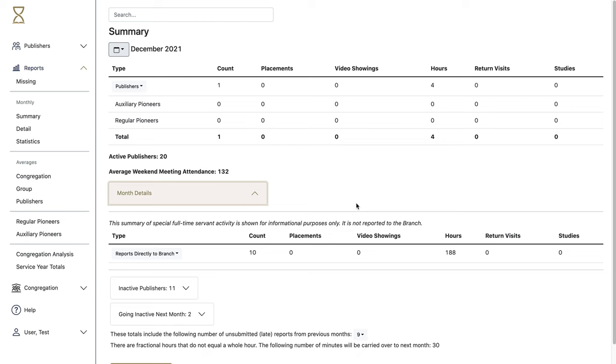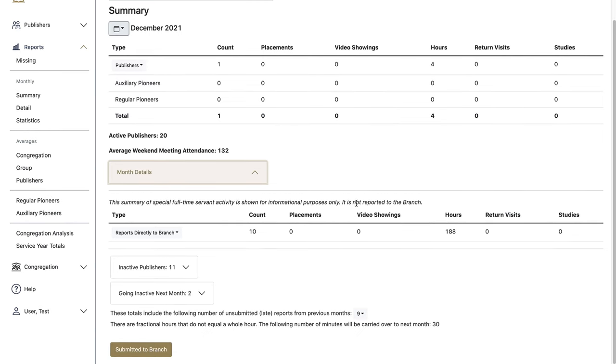And under more details, you'll see other information that's not reported to the branch, such as totals for those who report directly to the branch, including special pioneers.